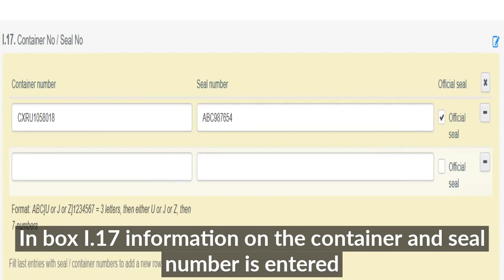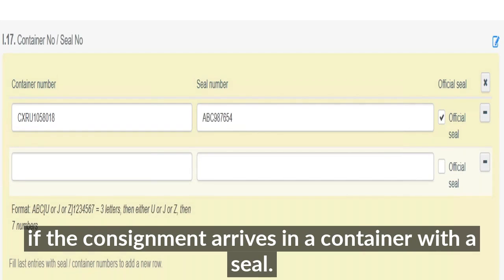For box I.17, information on the container and seal numbers is entered if the consignment arrives in a container with a seal.